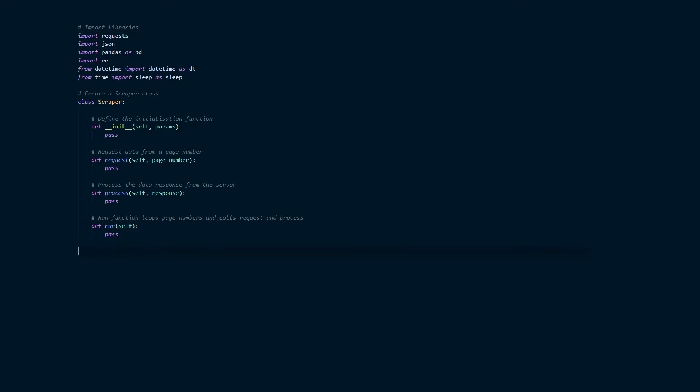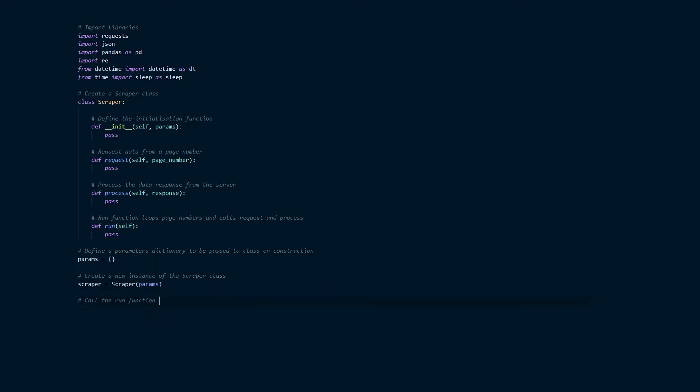The next thing that we're going to do is define a params dictionary. We'll leave this empty for the moment but this will be used to pass in settings to the class. We will declare a new instance of the scraper calling it here scraper with a small s and then running the scraper using the scraper run function.